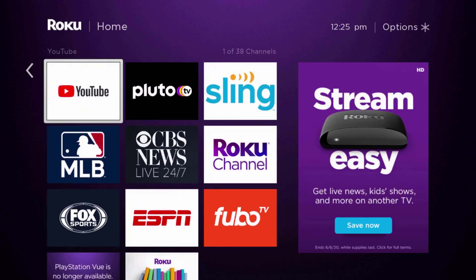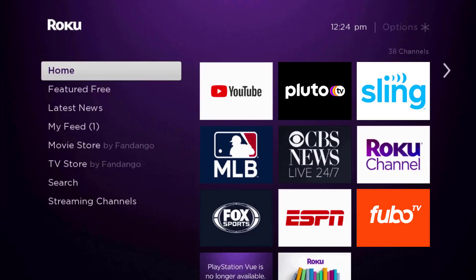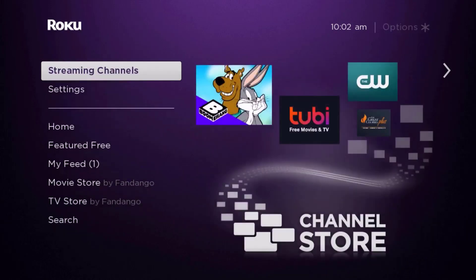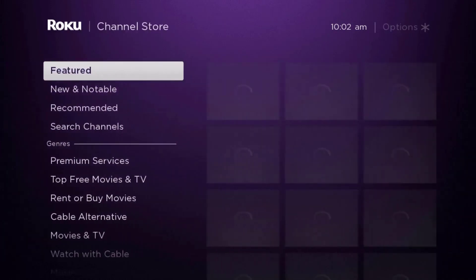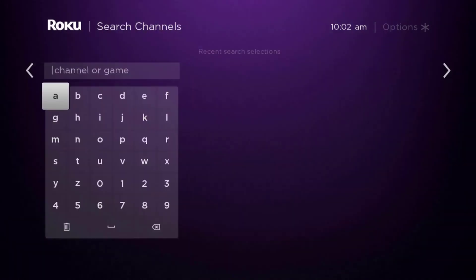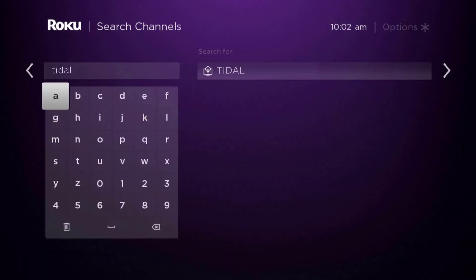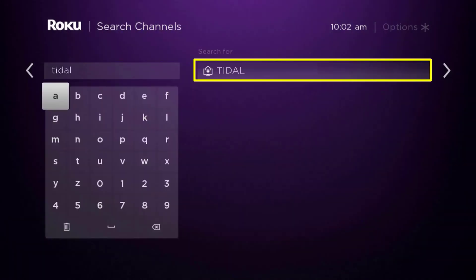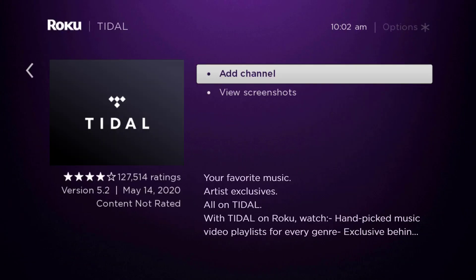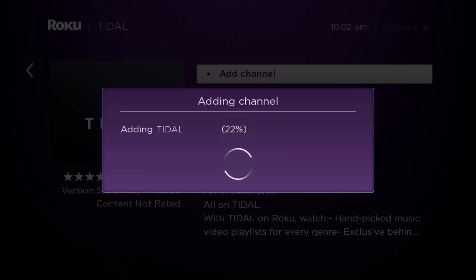Once uninstalled, press the Home button on your Roku remote. Scroll down until you get to 'Streaming Channels' and click OK. Scroll down to 'Search Channels' and type in the app name. It will show up — scroll over to the right, click OK, then click OK on 'Add Channel' to install it back on your device.